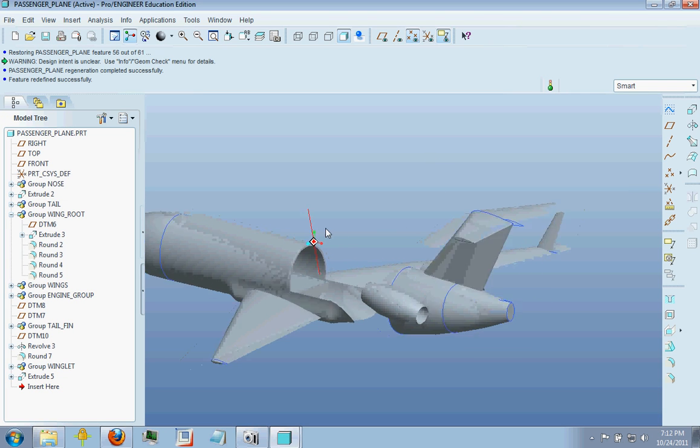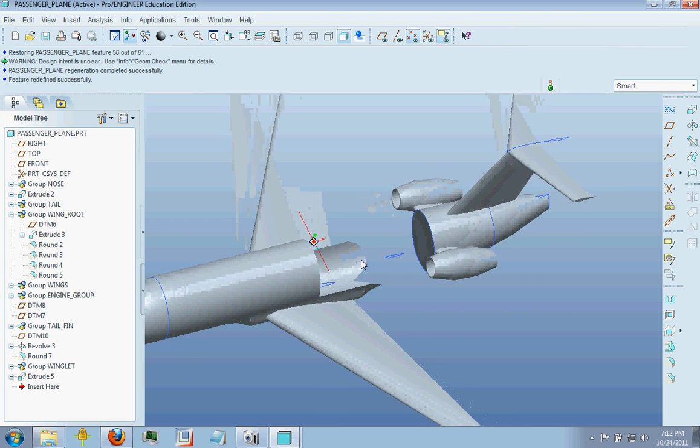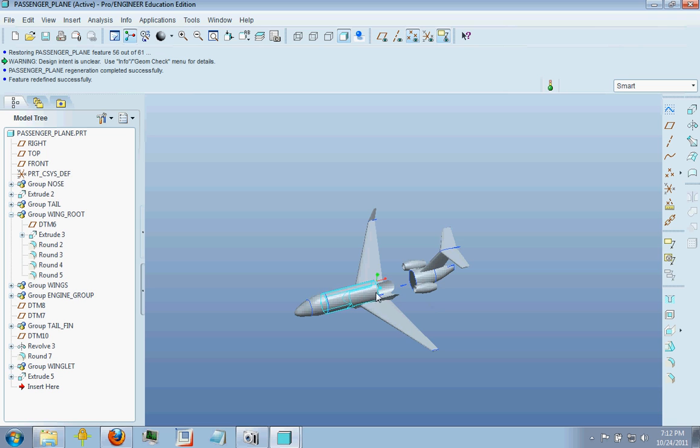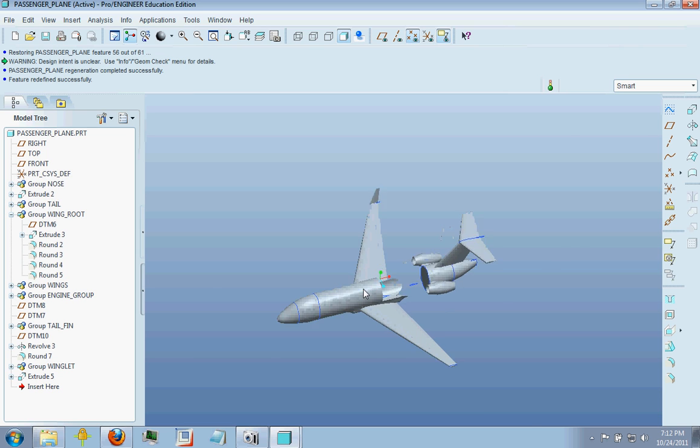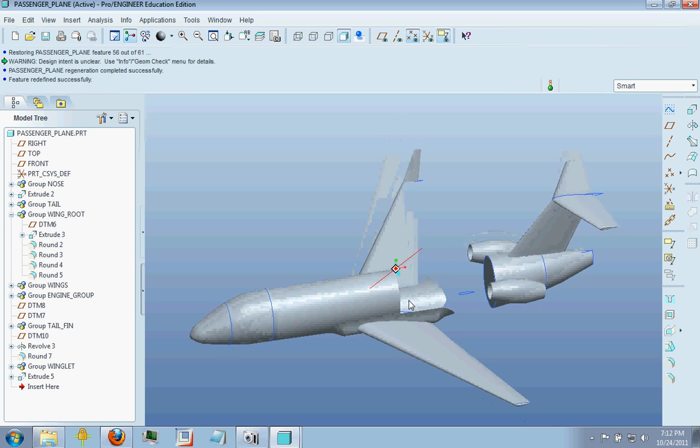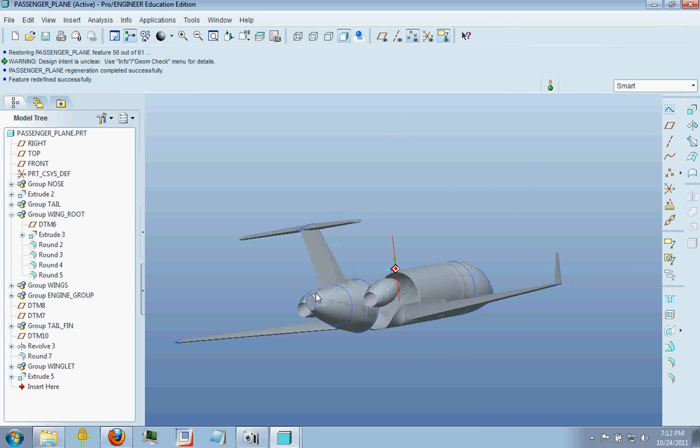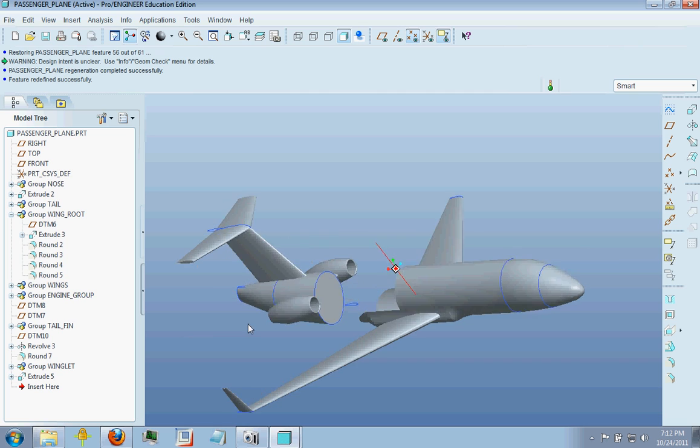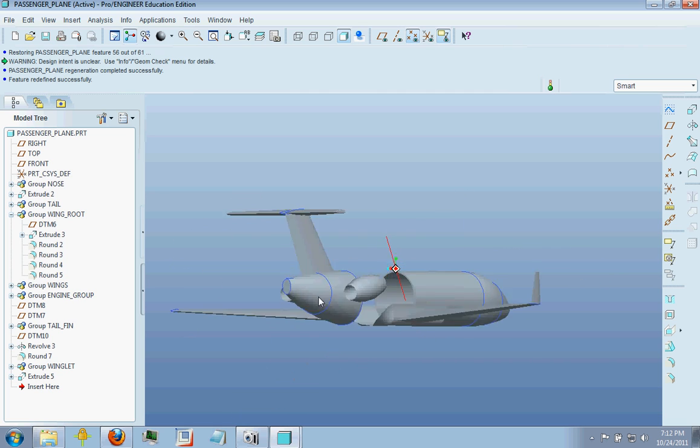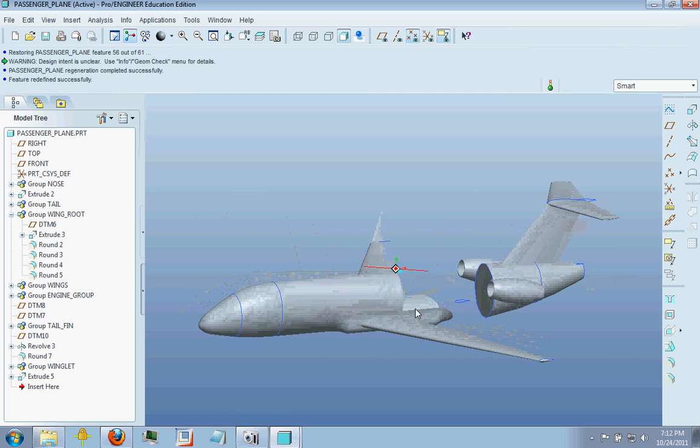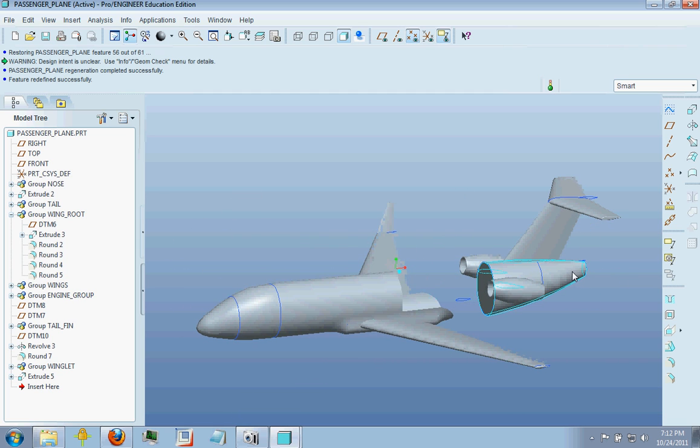Hello everybody, this is the third part of the main plane part tutorial series and today I'm going to talk about the tail section of your airplane.